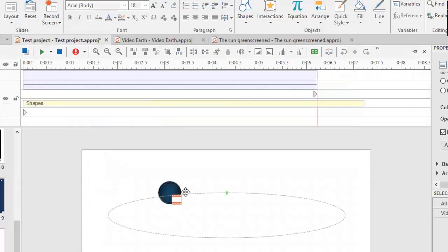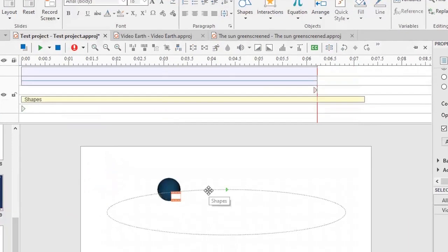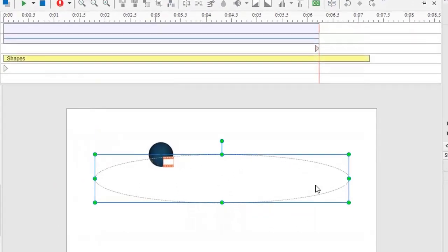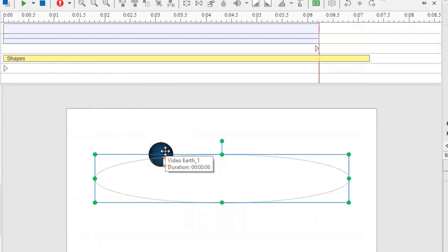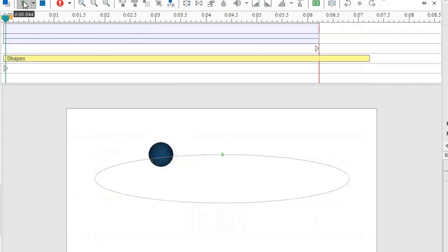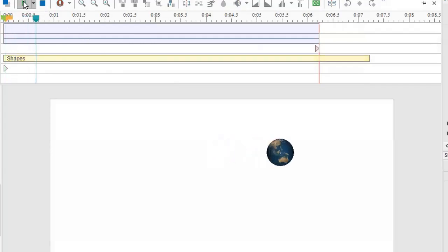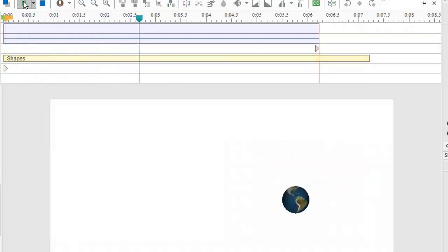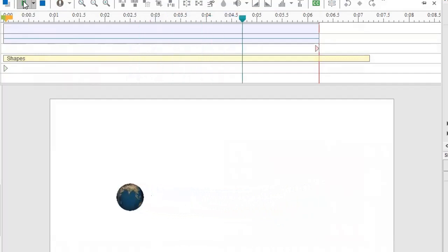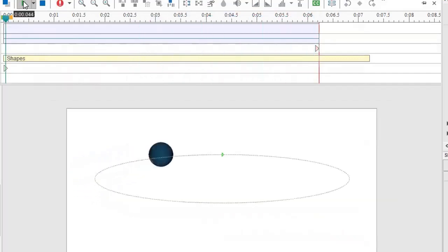You can, of course, edit this. So here is a shaped path in combination with a video. Let's see how it looks. So round and round it goes.